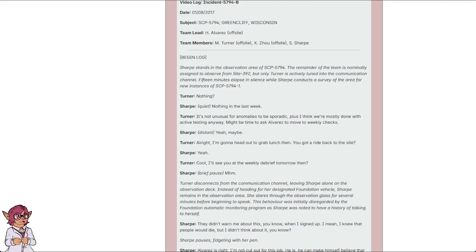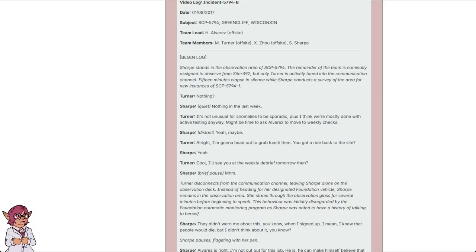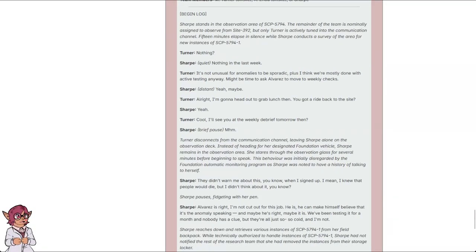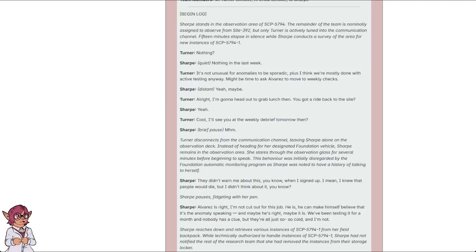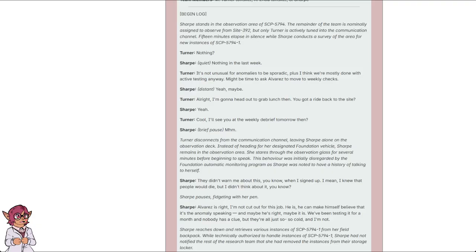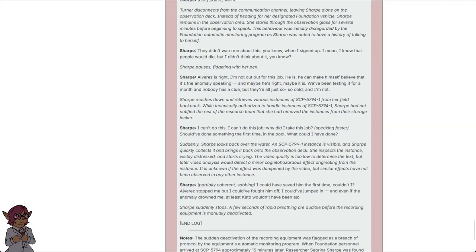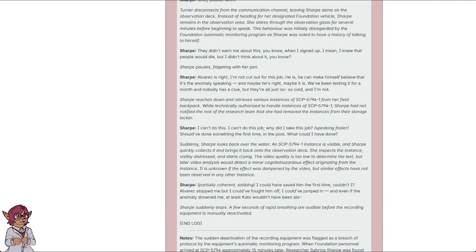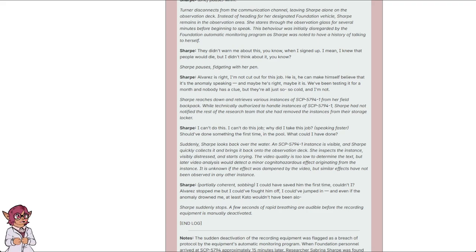Alright. I'm gonna head out to grab lunch then. You gotta ride back to the site? Yeah. Go. See you at the weekly debrief tomorrow then? Mm-hmm. Turner disconnects from the communication channel, leaving Sharp alone on the observation deck. Instead of heading for her designated foundation vehicle, Sharp remains in the observation area. She stares through the observation glass for several minutes before beginning to speak. This behavior was initially disregarded by the Foundation Automatic Monitoring Program, as Sharp was noted to have a history of talking to herself. They didn't warn me about this, you know, when I signed up. I mean, I knew that people would die, but I didn't think about it, you know? Sharp pauses, fidgeting with her pen.